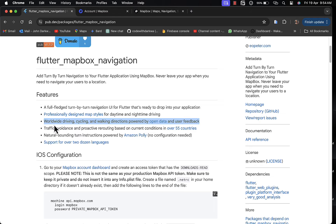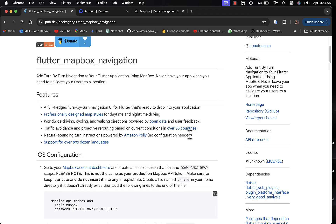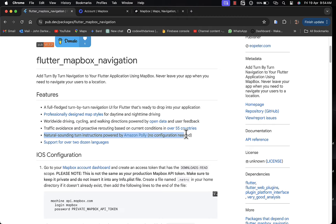With the navigation options, you can choose to be in driving mode, cycling mode, or walking mode. It also has traffic avoidance and proactive rerouting based on current location. There are also natural-sounding turn instructions powered by Amazon Polly — no configuration needed. It gives you instructions on where to turn during navigation.